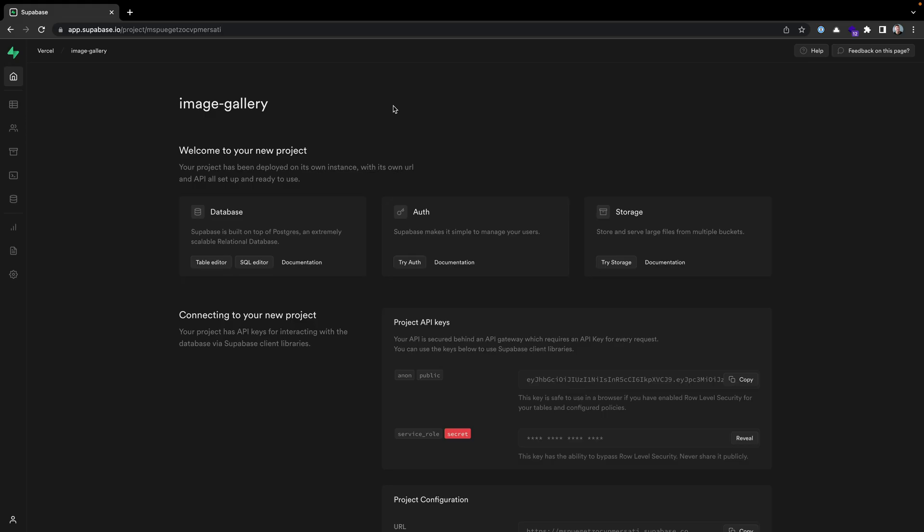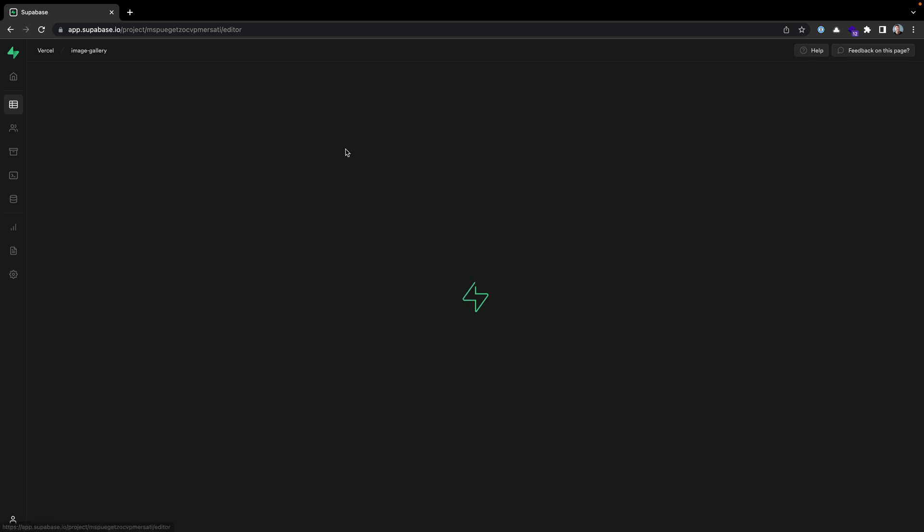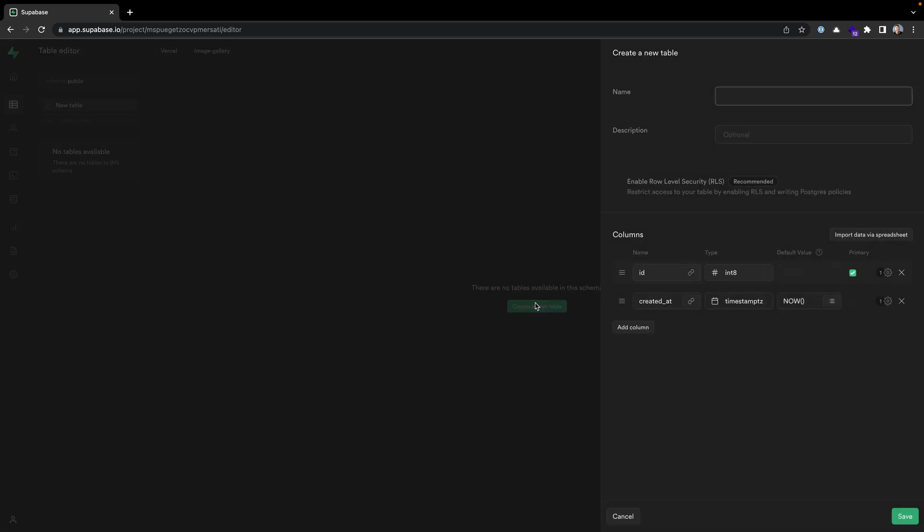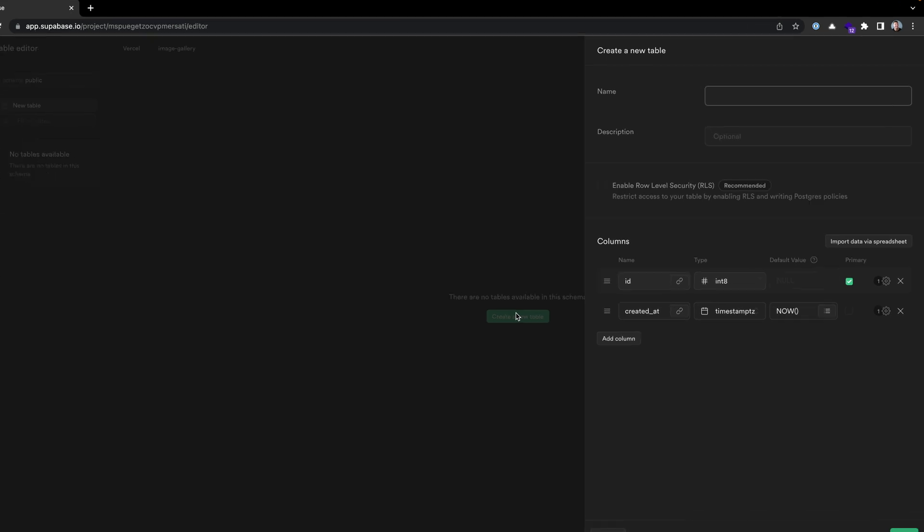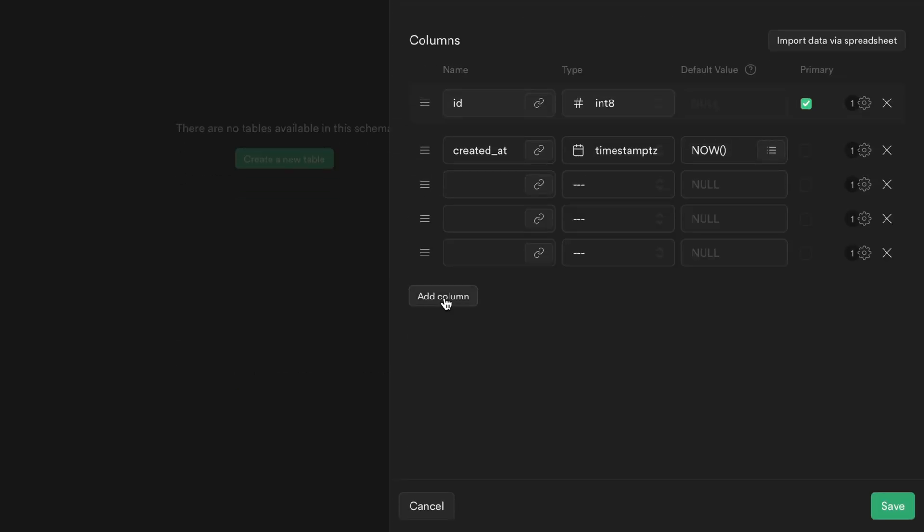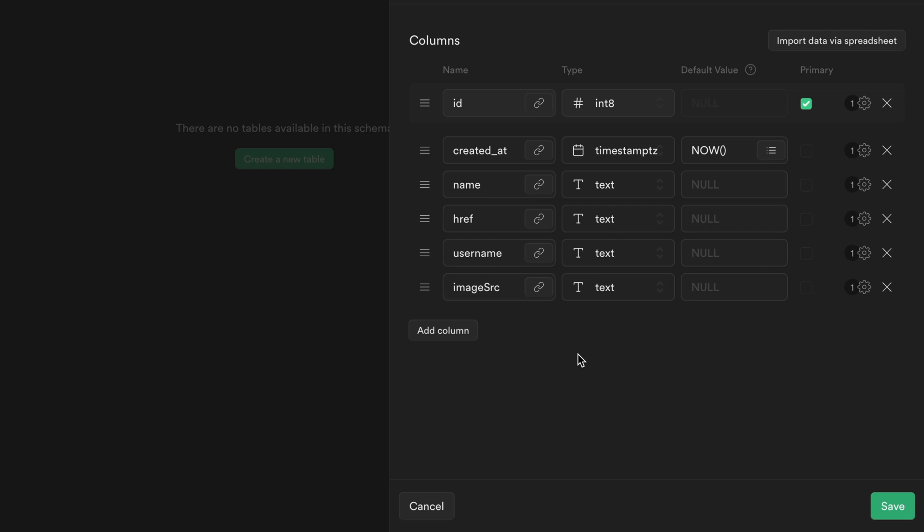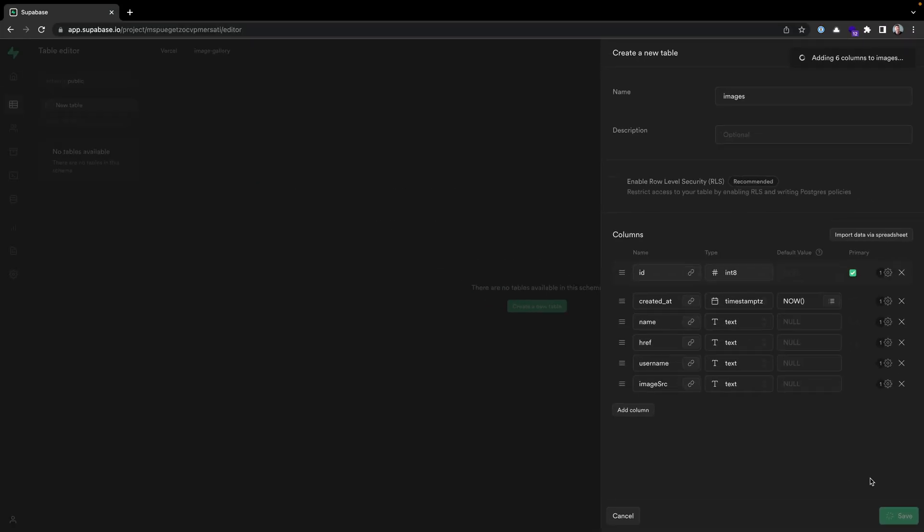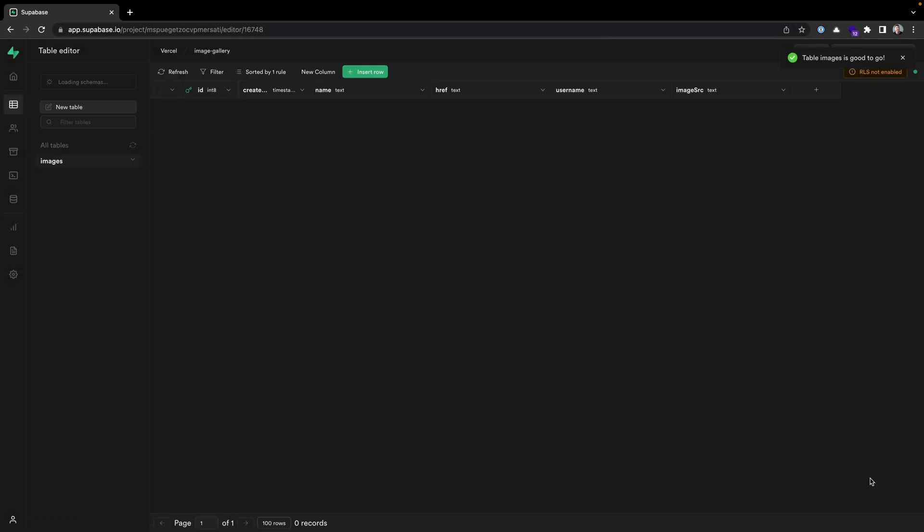Back inside Supabase, let's go over to the left to our table editor and make a new table so we can add some data to our application. We'll call this images. In this instance, we don't need to enable row level security because we're only using this on the server side. However, if we're going to do user authentication or anything on the client side, we should definitely use row level security. I'll keep the ID, keep created_at, and then let's add a few more columns: name, href, username, and image source, all of these text types. We can hit save; that will create this new table images and add six new columns.